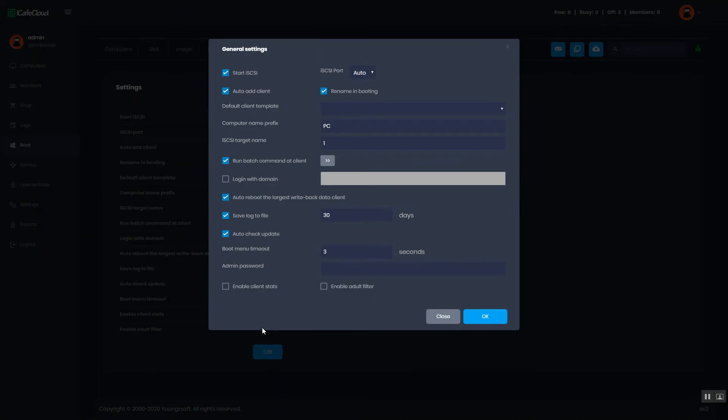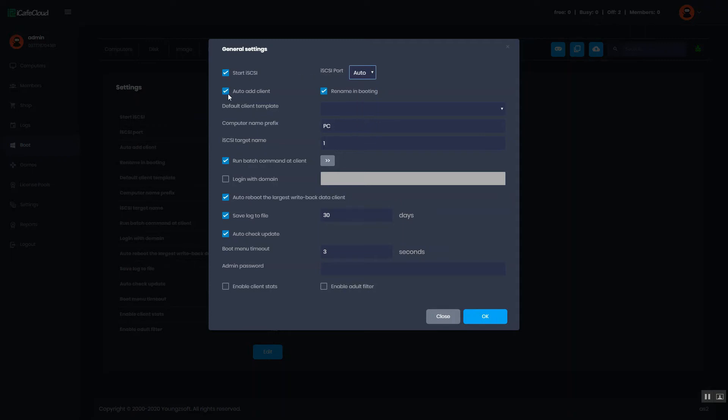Here, you have option for start ISCSI, ISCSI port, auto add client, rename and booting, and default client template.